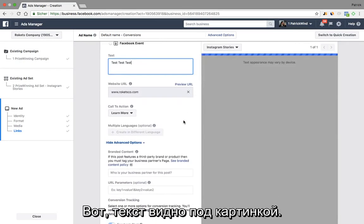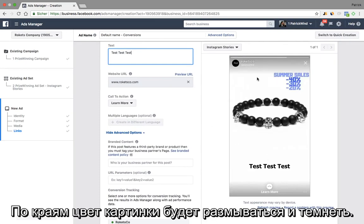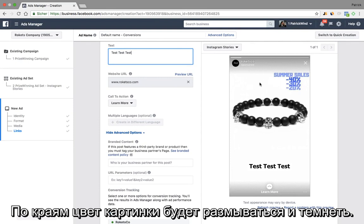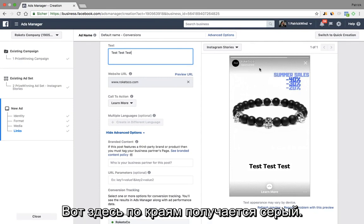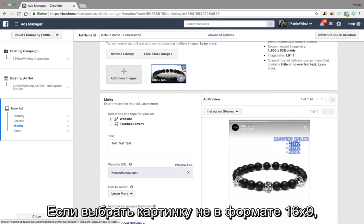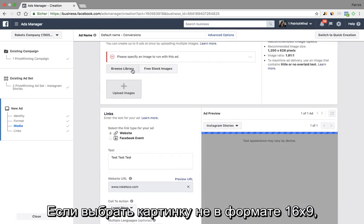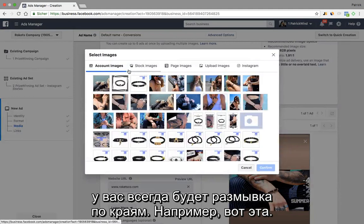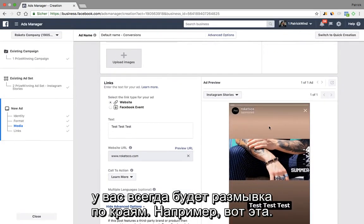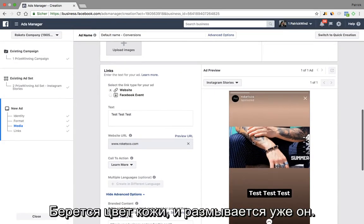It would display the copy below the image and it would fade out the color of the image — so in this case it's gray, and therefore the background is gray. If you would select an image that is not 16 to 9 and therefore needs some fading out, for example in this specific one, it takes the color of the skin and fades it out.